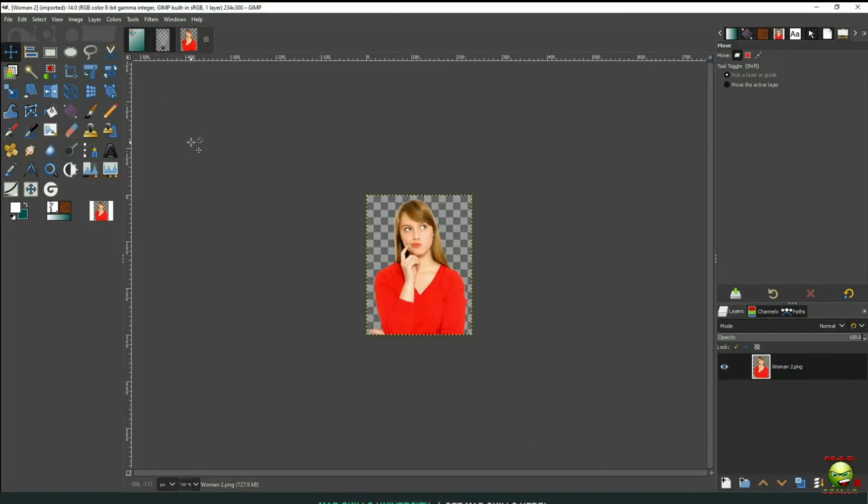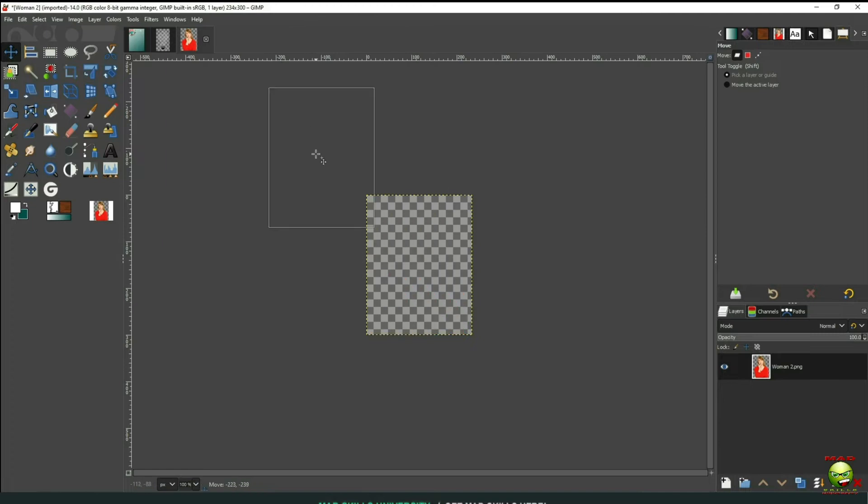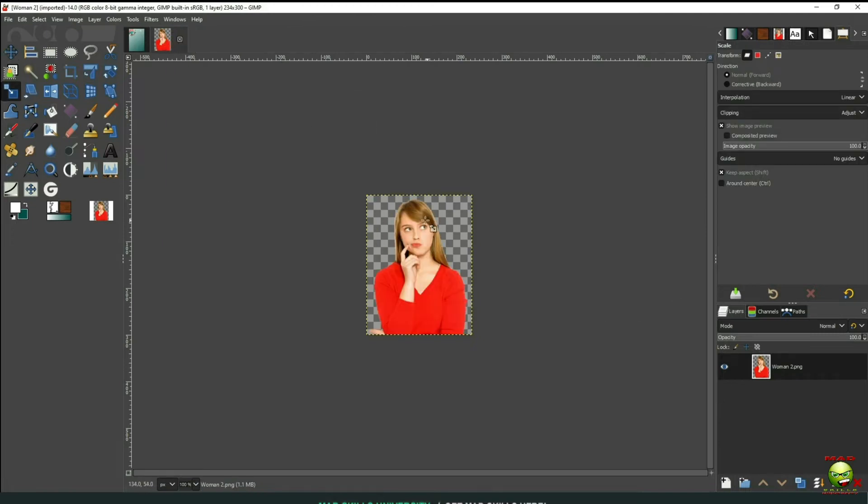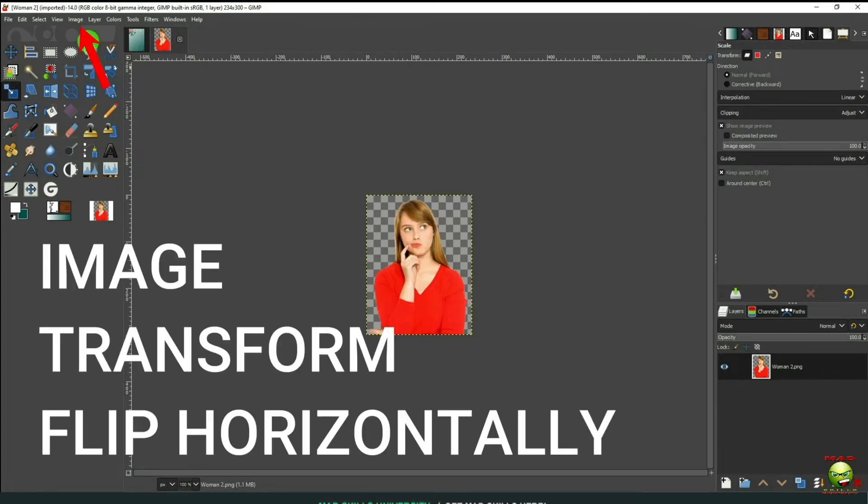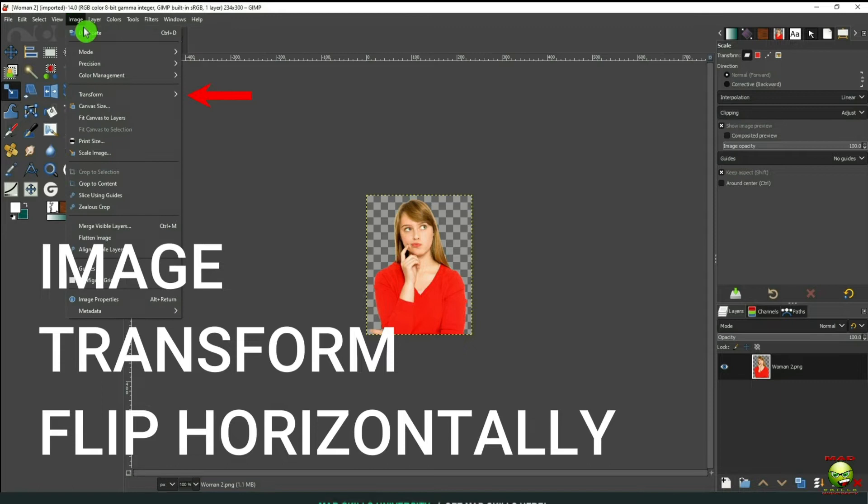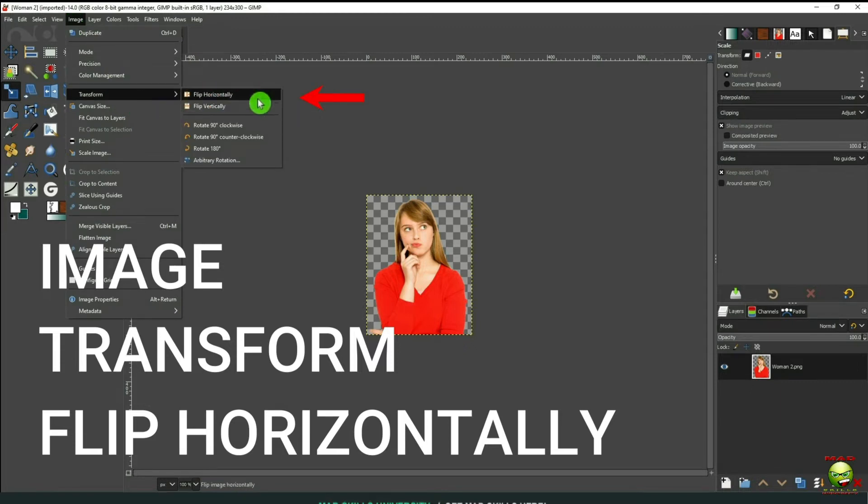And now we'll bring in our second picture. Now I need to transform her. Have her looking the other way. So I'm going to go up here to Image, Transform, and Flip Horizontally.